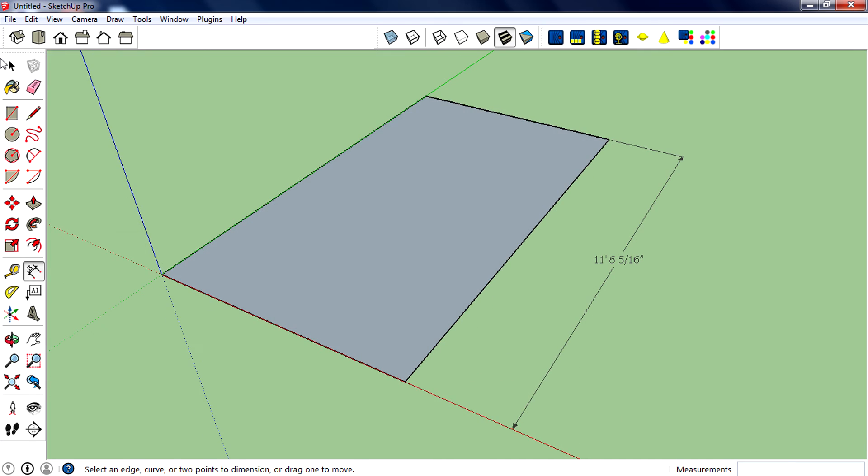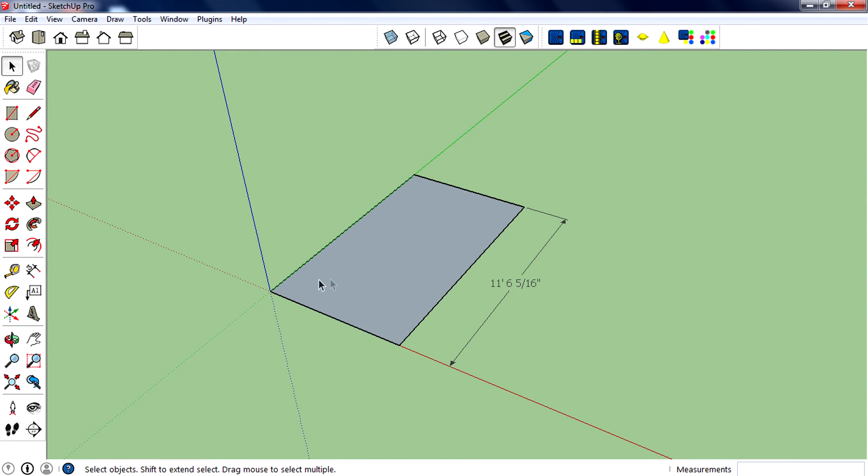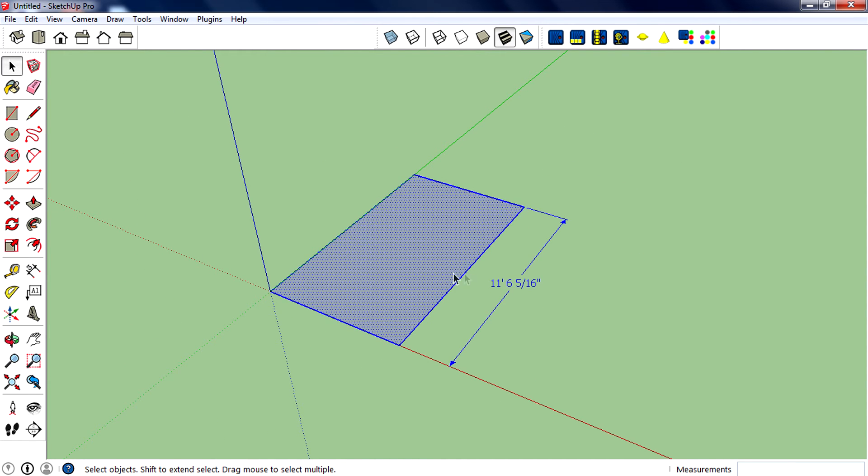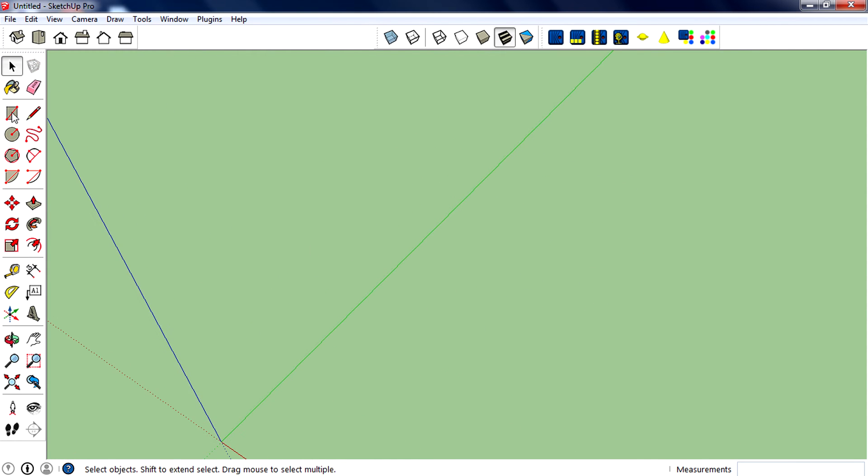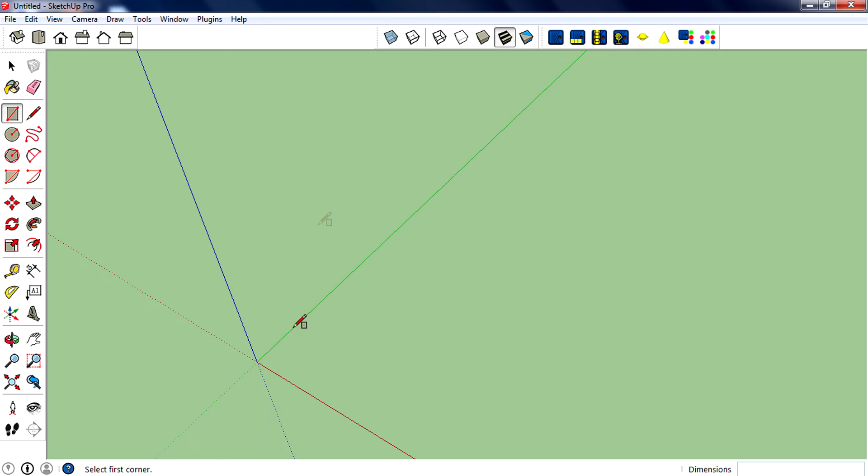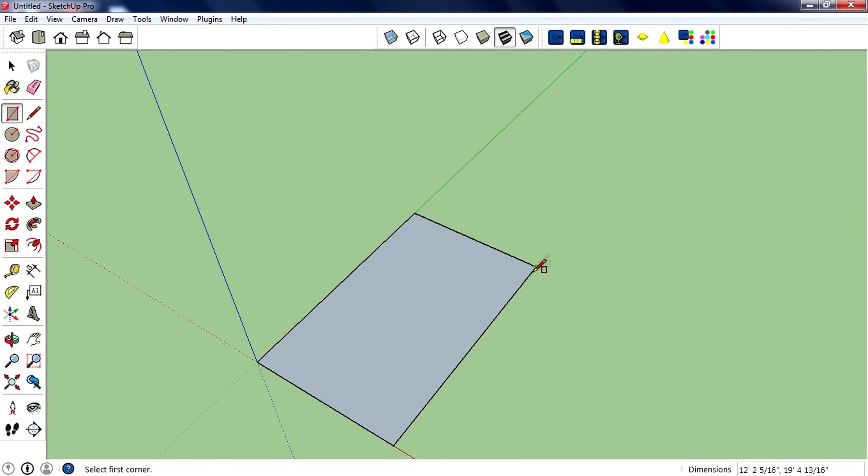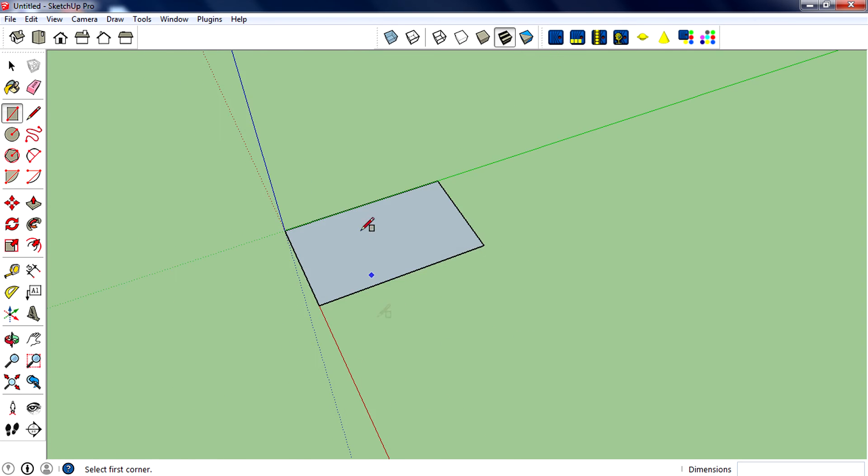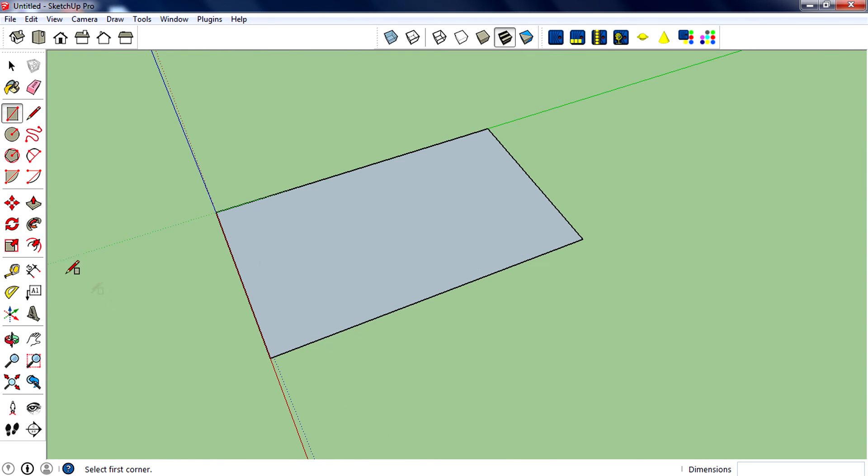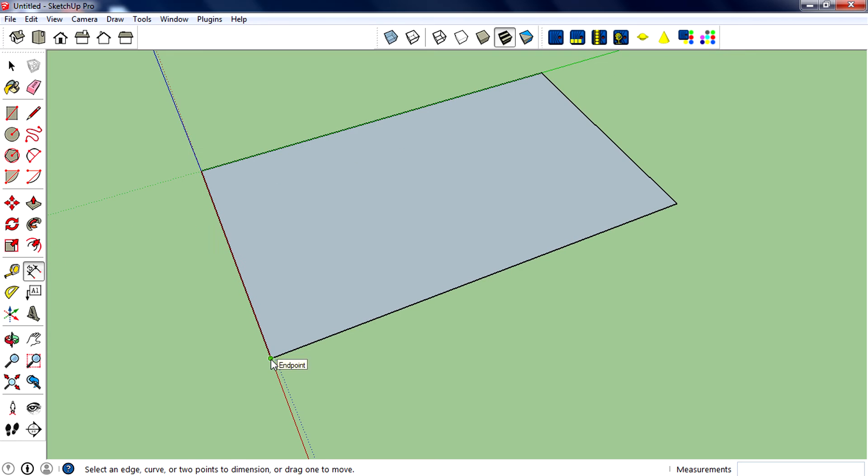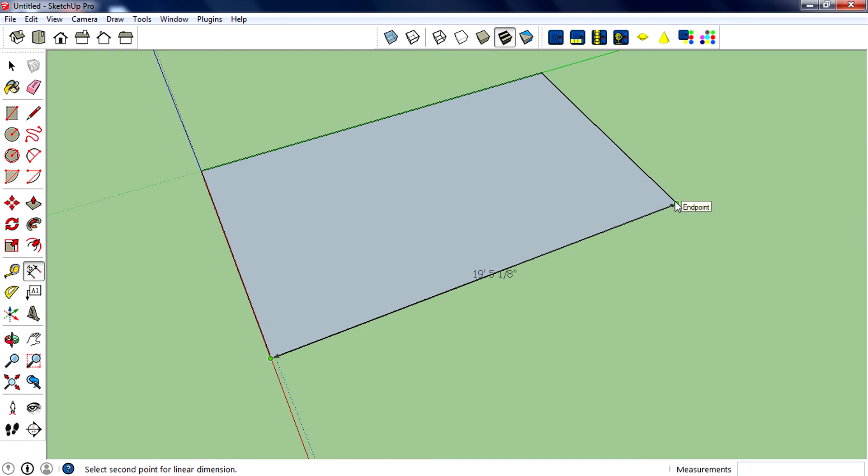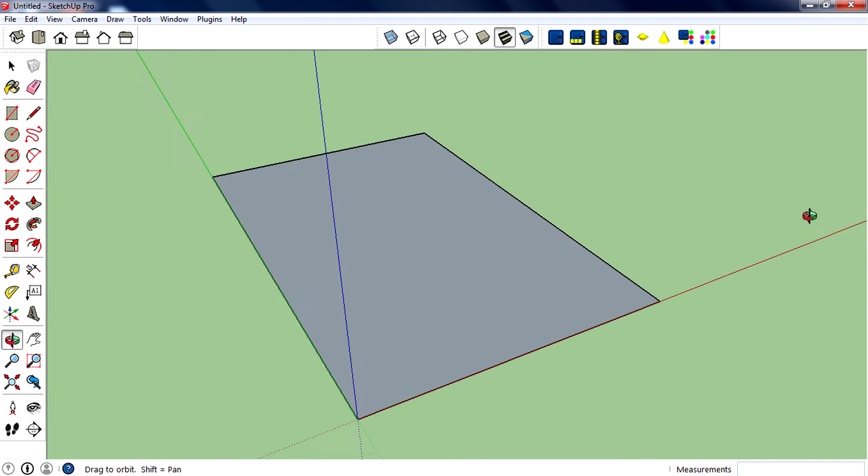You can measure a side using dimension by selecting the first point, then move the mouse cursor, then select the end point. Then place the dimension entity by moving the mouse cursor away from the side.